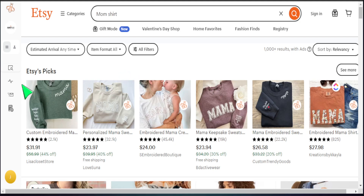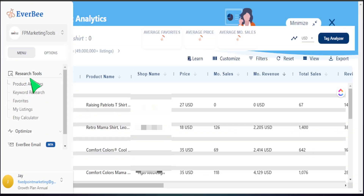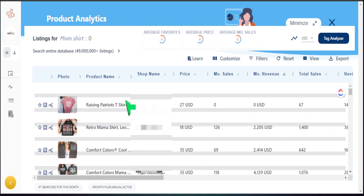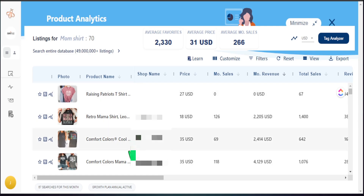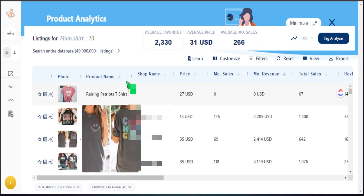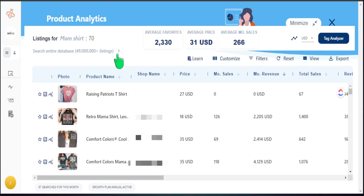I want to head over to the product analytics tool in Everbee. What this does is take all of these listings into account and show me specific data to help me make my best decision on what products to sell. From here I can see the listing photo, the product name, the shop name, price, monthly sales, monthly revenue, and total sales.